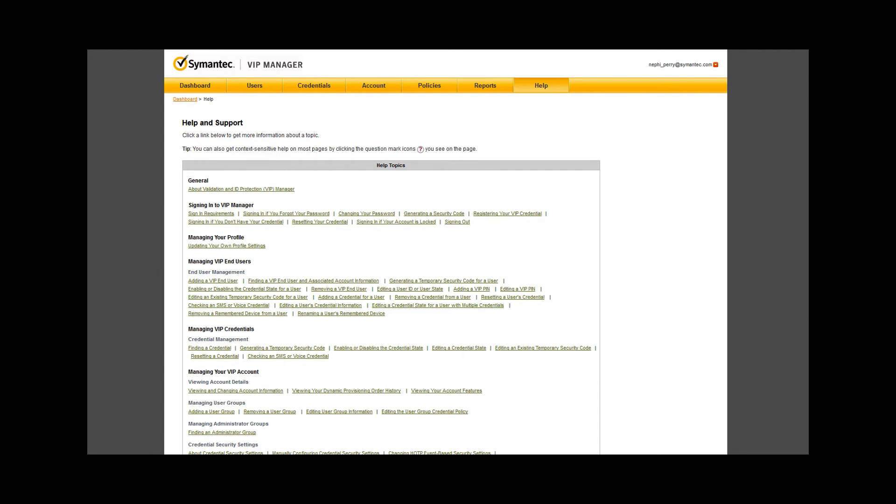The last tab is the Help tab, which I will again quickly scroll through. Notice how much help there is to get here, but also that it's broken down by the type of assistance you might need.